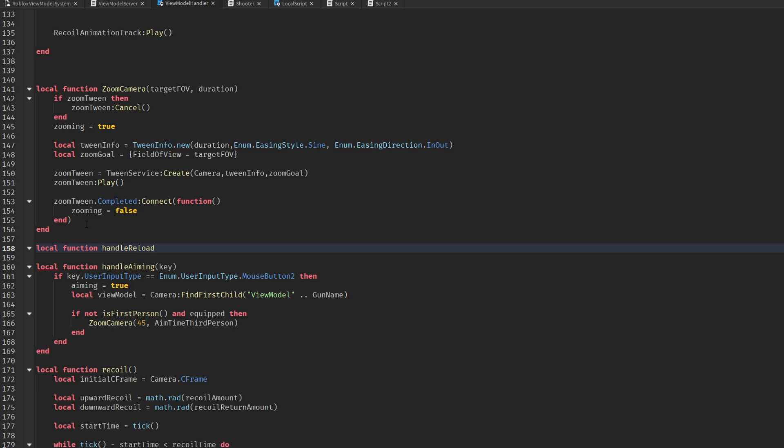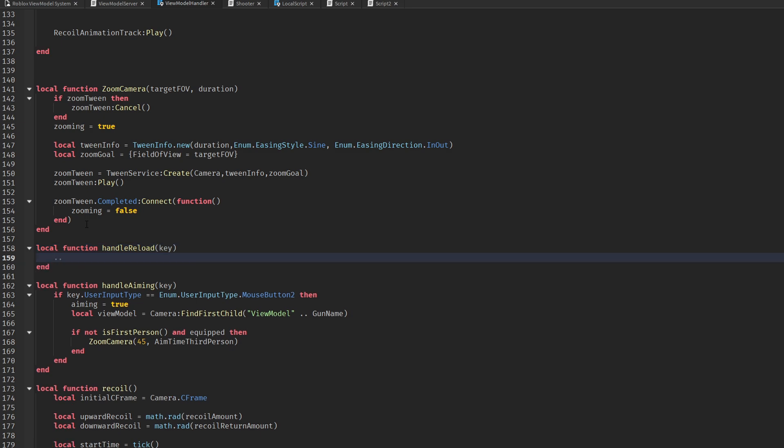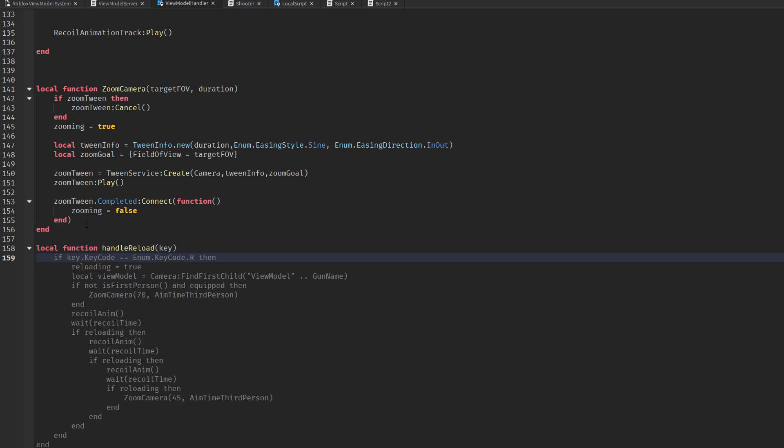Then we create the actual reloading function. For now, just like the recall, we just play the animation.